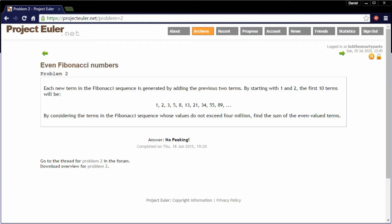Hi guys, Daniel here and today we are going to do problem number two on the website projecteuler.net. And this time I'm going to complete this with JavaScript. So first let's look at the problem.